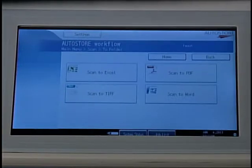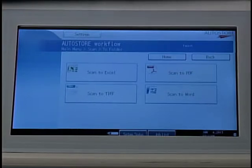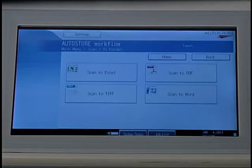The choices are displayed: Scan to Excel, Scan to PDF, Scan to TIFF, and Scan to Word. For this example, we will Scan to PDF.